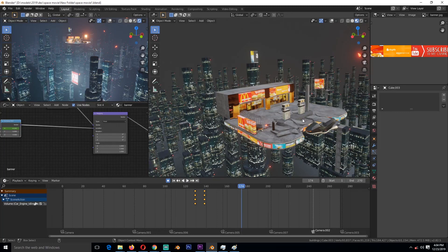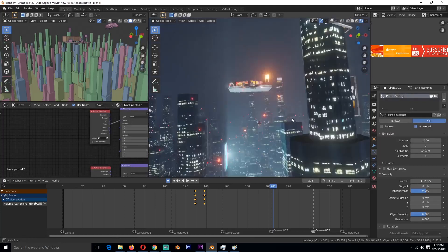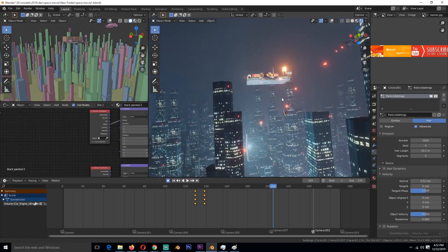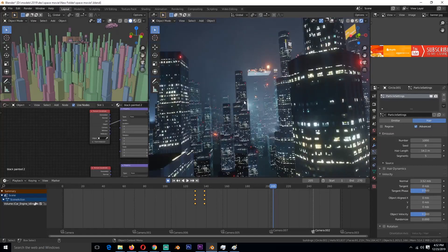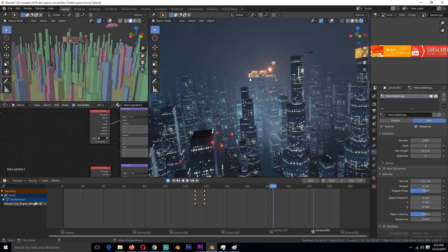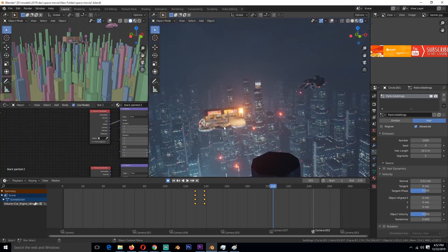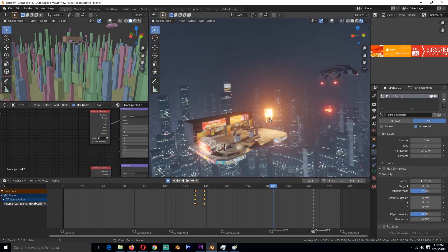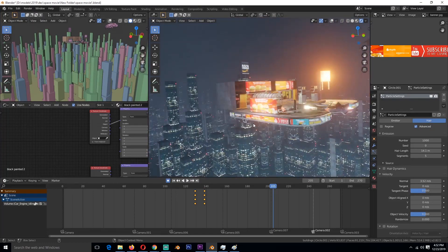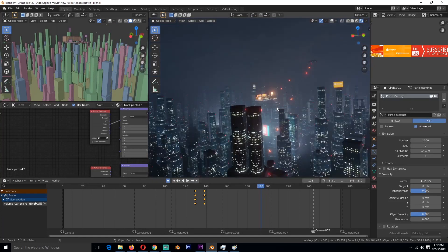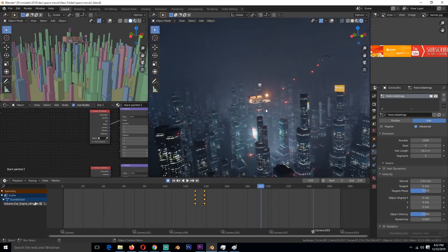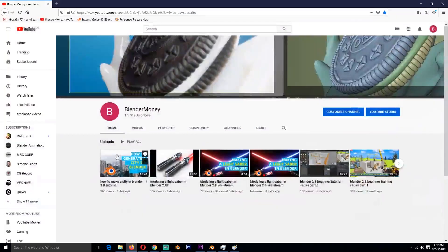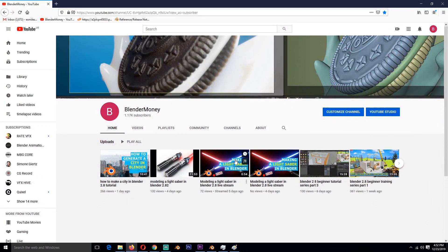I'll be uploading all the step-by-step tutorials on how I made the city, how I set up the lighting and texturing, everything that I did here, the physics simulations, this banner animation. I'll be doing step-by-step tutorials that I'll be uploading on my second channel, Blender Money.